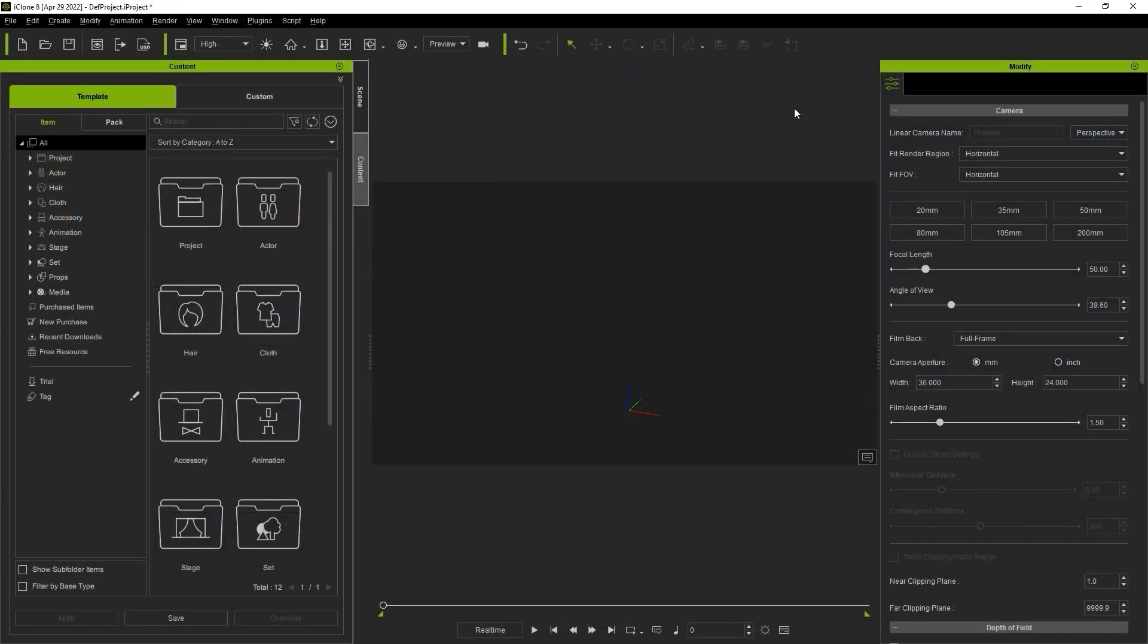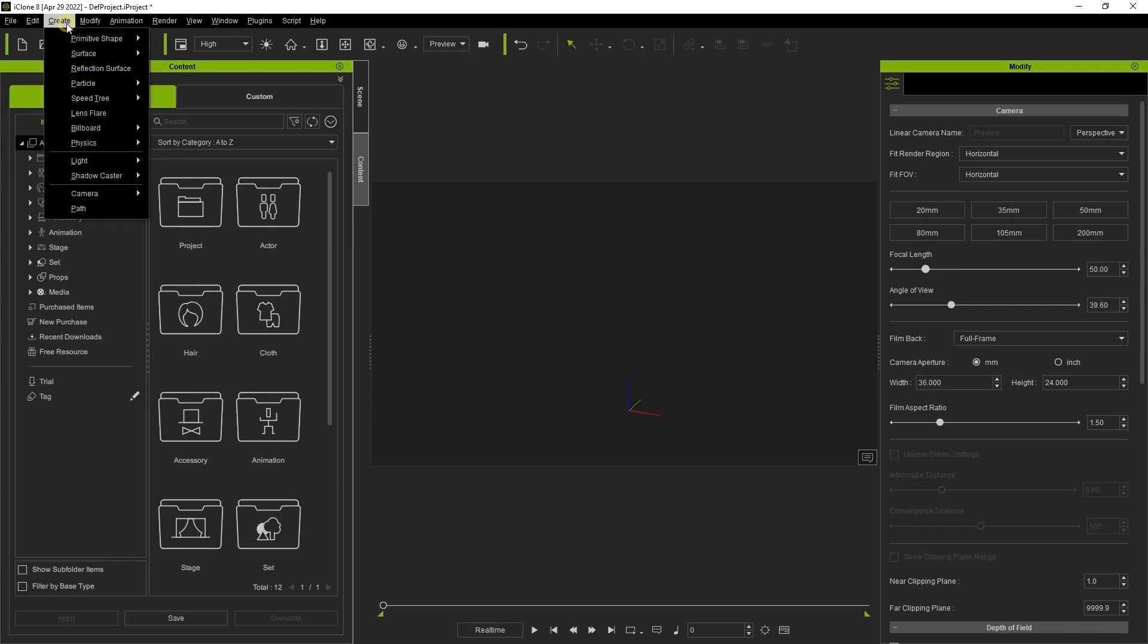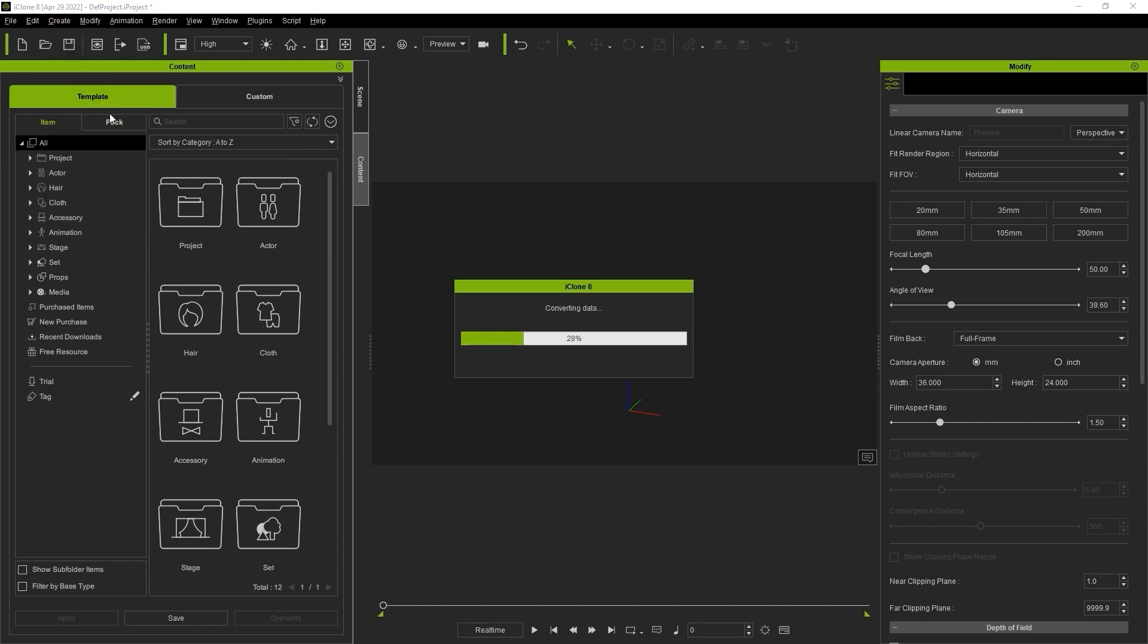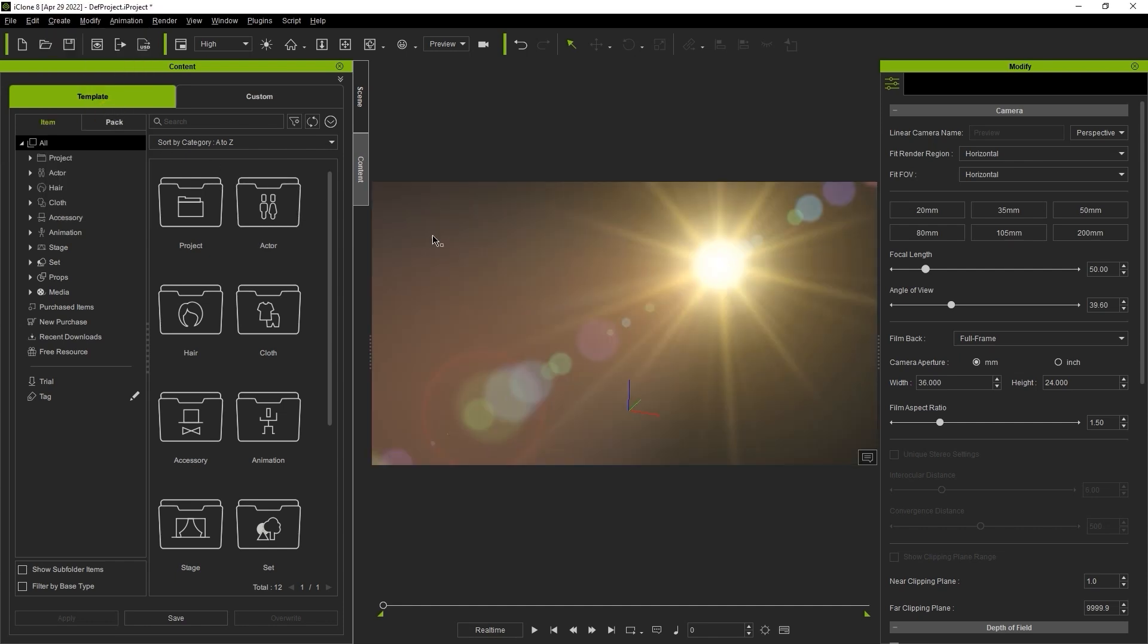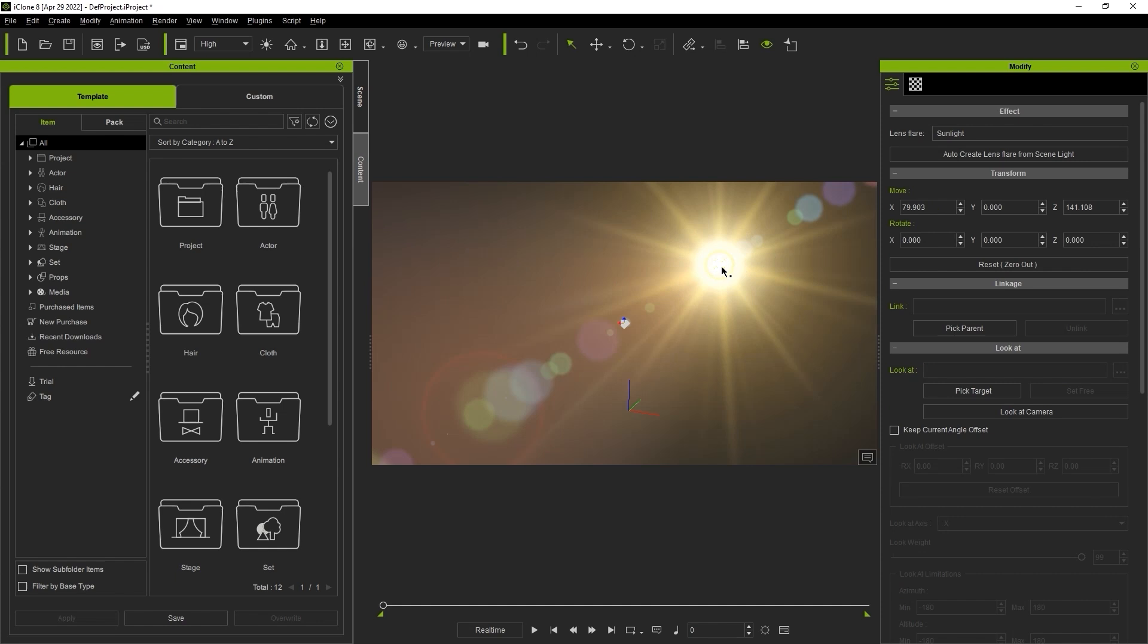You can add a default lens flare to your scene by simply going up to the Create menu at the top. Once you've added it, the main adjustment parameters can be found in the Materials tab of your Modify panel.